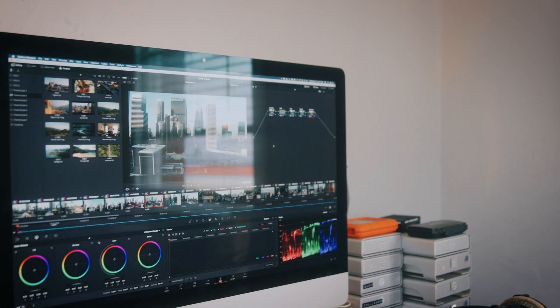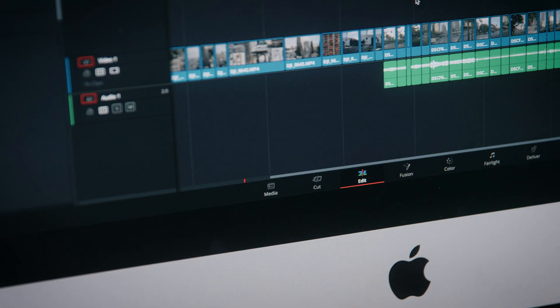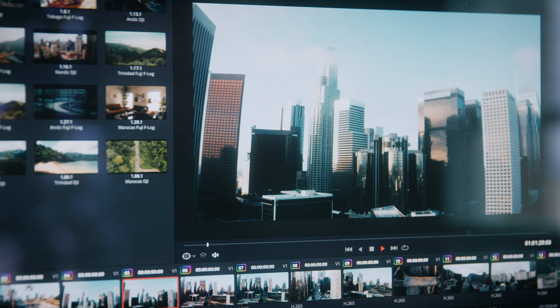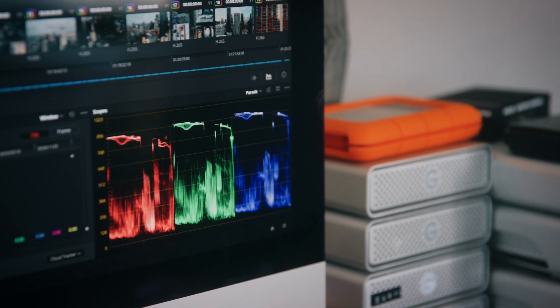So those are my top five features in DaVinci Resolve. Even if you still want to edit in Premiere Pro, there are easy ways to bring your project over into DaVinci Resolve for color. I would highly recommend downloading the free version and trying some of these features out for yourself. As always, thank you for watching — leave a comment below with your favorite DaVinci Resolve features, make sure to like and subscribe, and I'll see you in the next one.